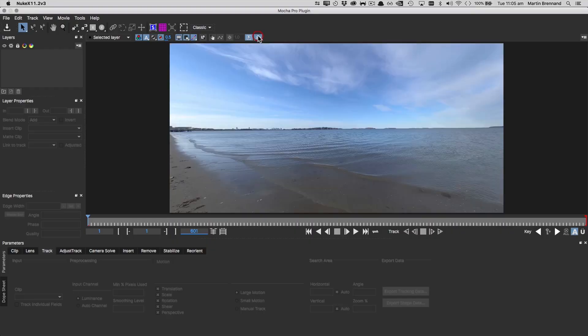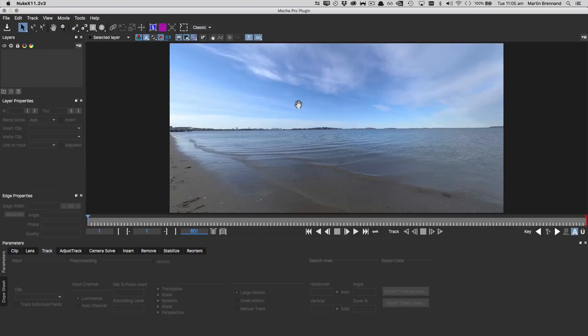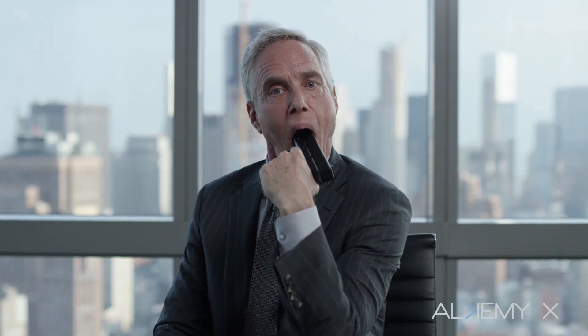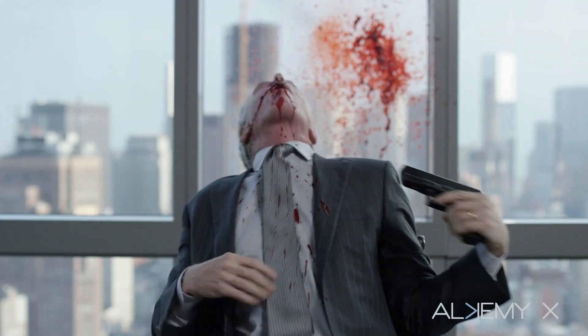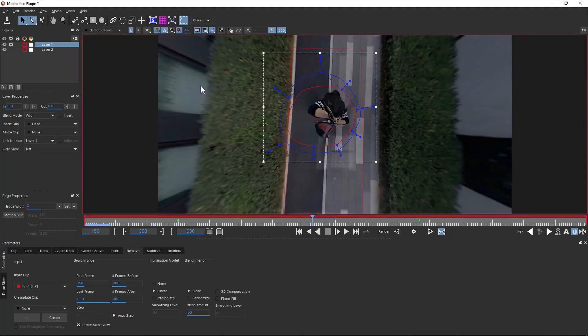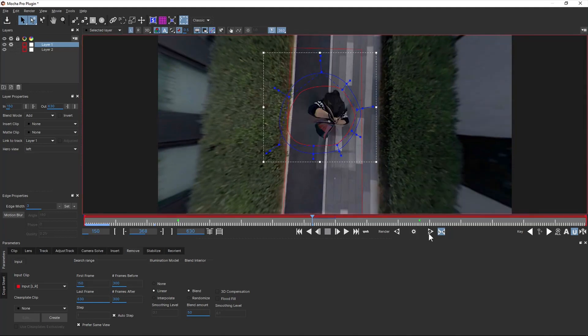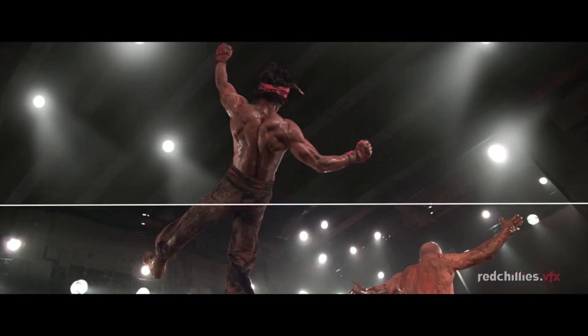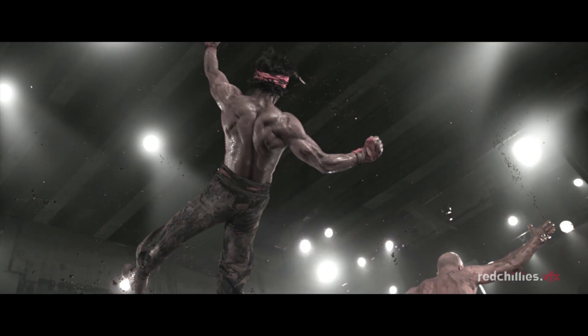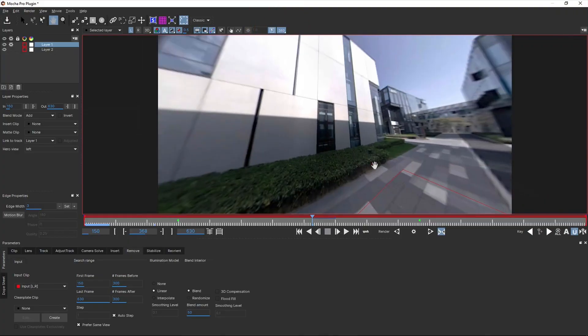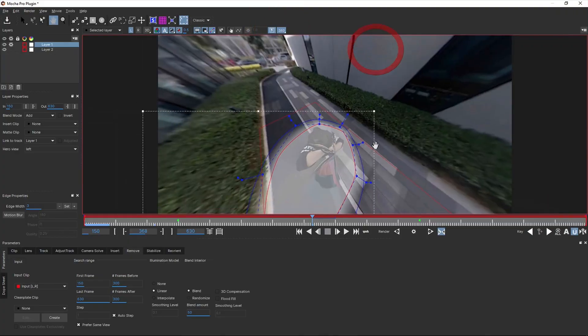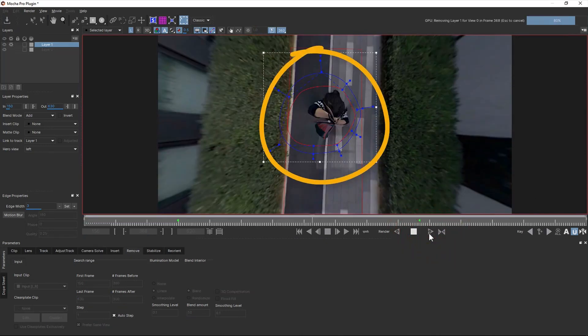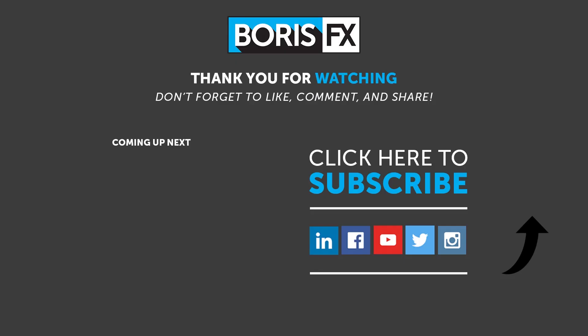Mocha Pro and Mocha VR features are now combined into one product. This means that the Remove tool works just as well on HD, 4K, and stereoscopic 360-degree video without having to switch applications. When working in 360 video, you can pan around your VR workspace in spherical mode to get rid of VR rigs, visible crew members, and more. To find out more, please visit borisfx.com.